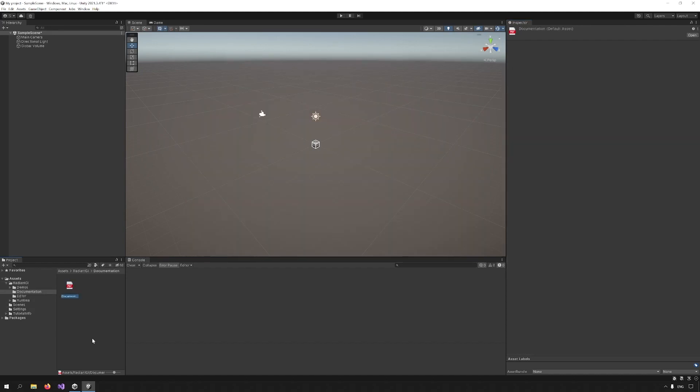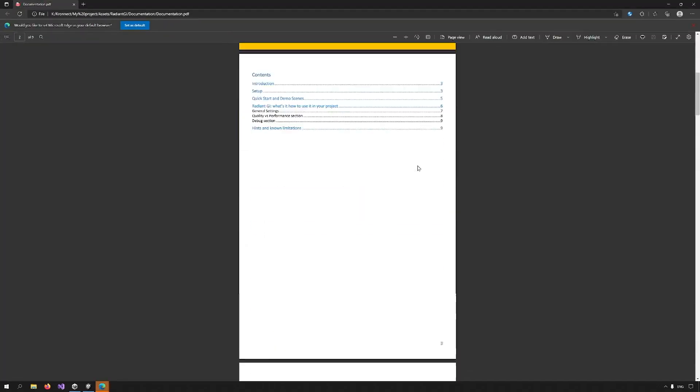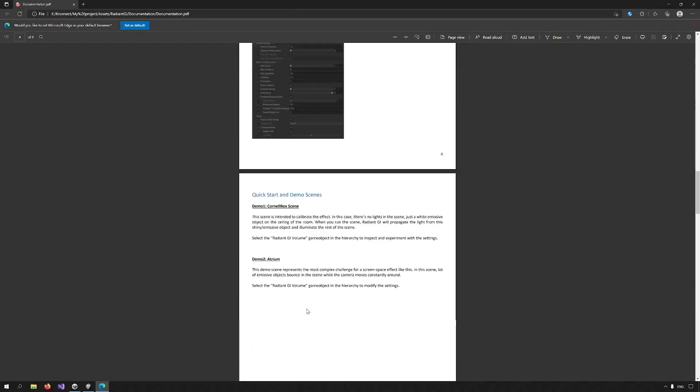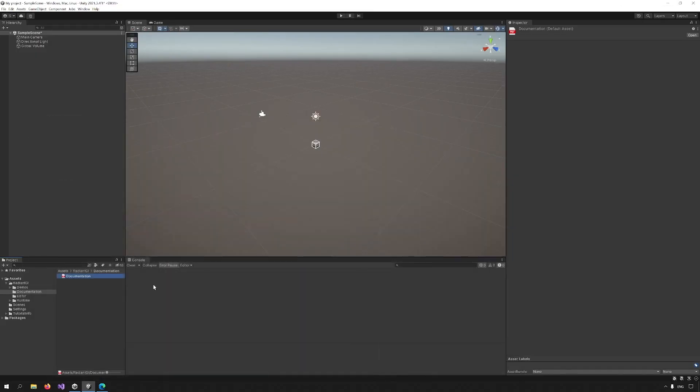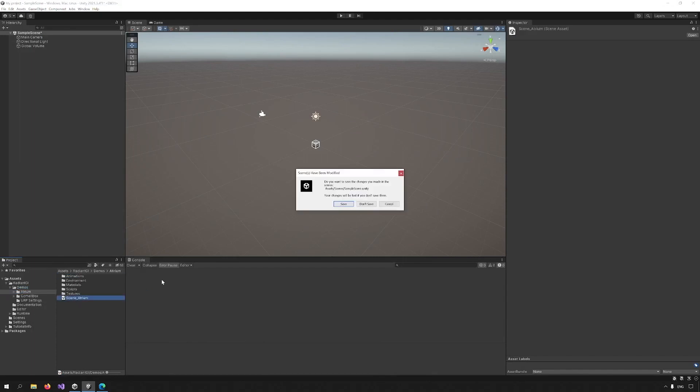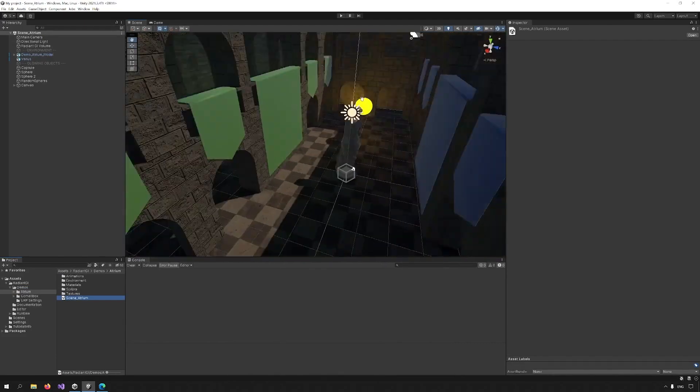You can go into the Documentation folder and check out the documentation for more information. Let's check out the demo scene atrium. Just double-click on the scene. Don't save the current one.